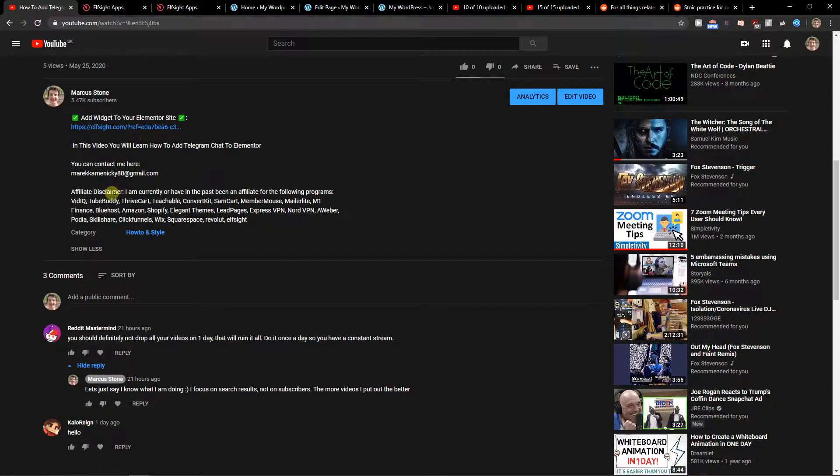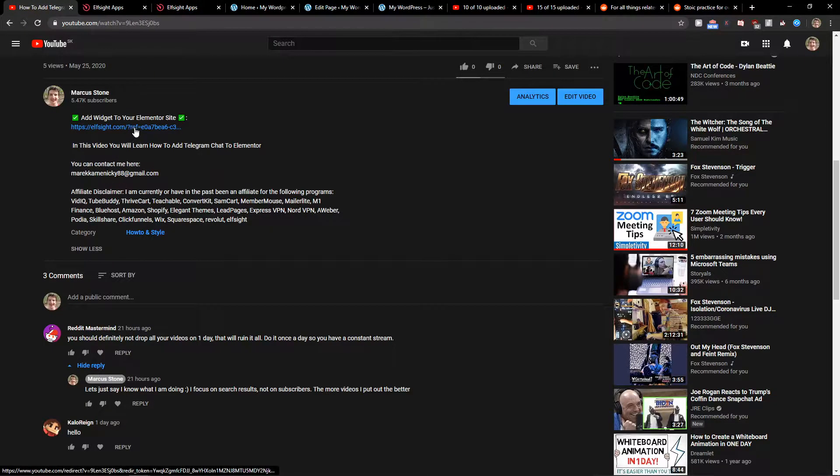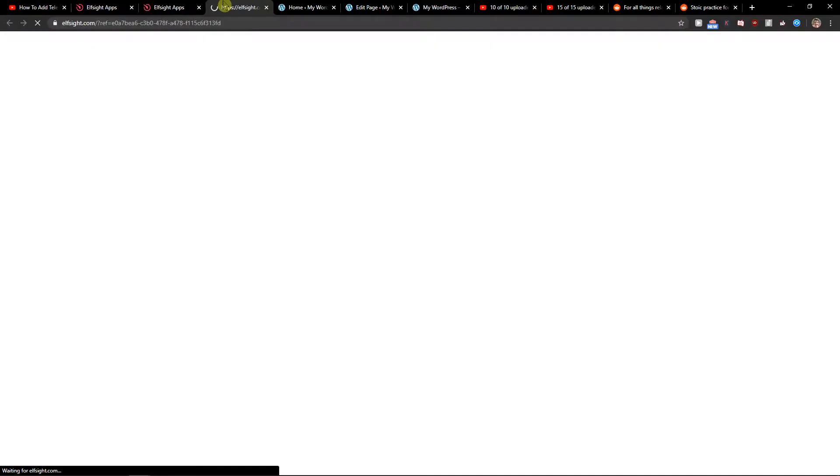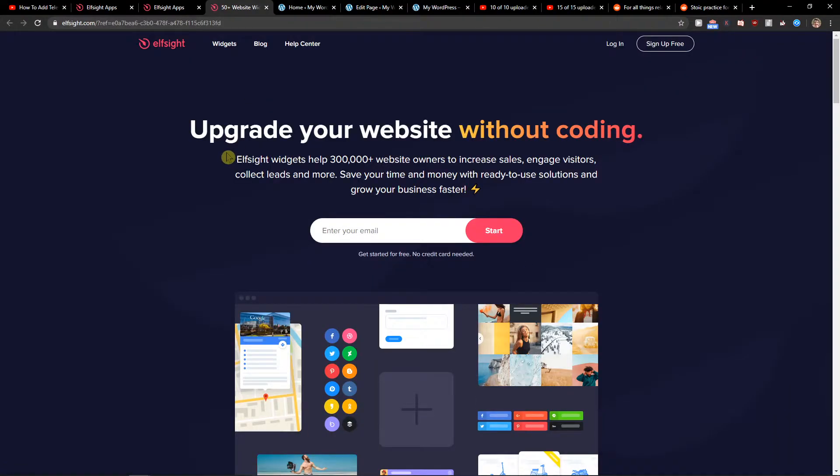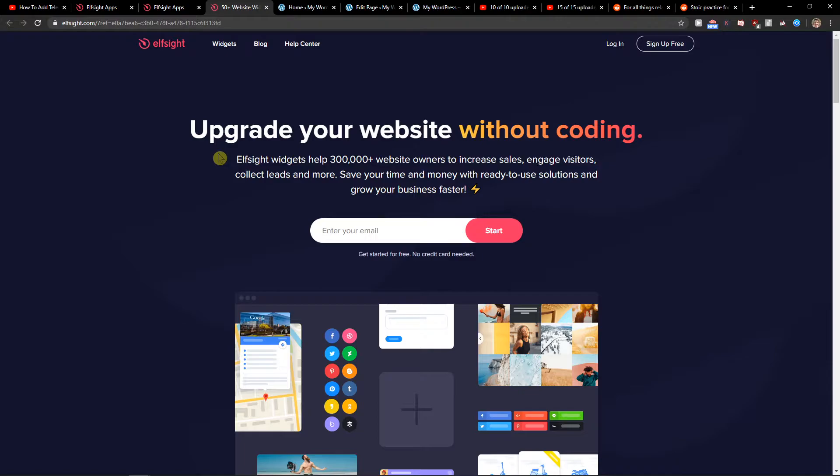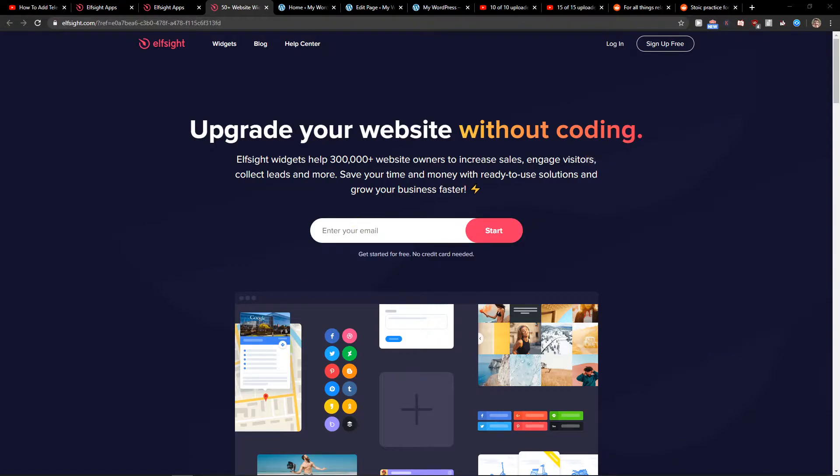The first thing you want to do is scroll down below to the description and click on the link. When you have it, you will get on this site called L-Site. L-Site is an amazing company with a lot of widgets and one of the widgets they have is Facebook comments.